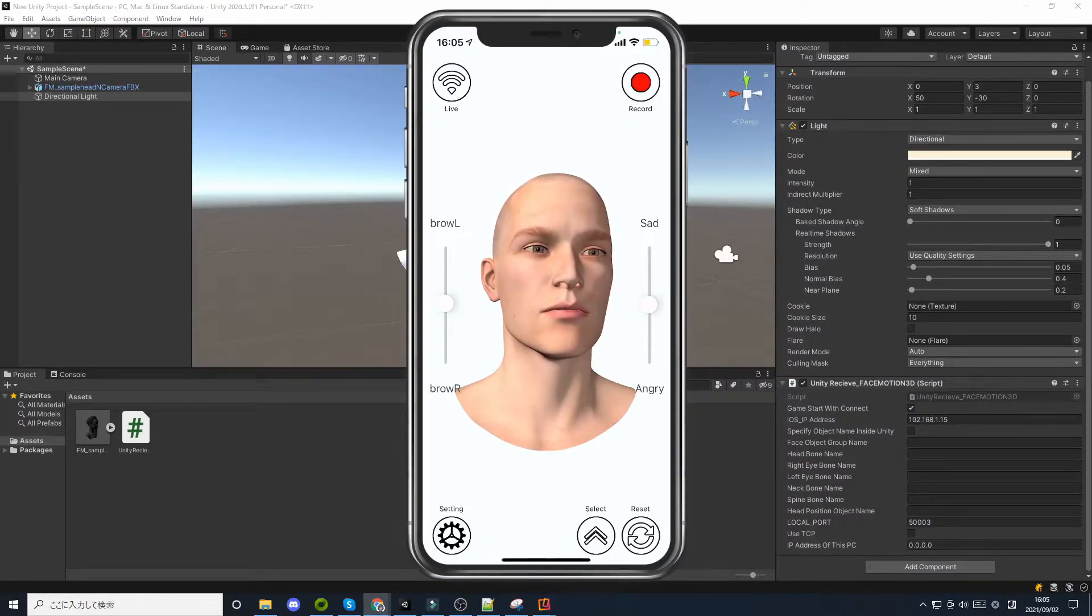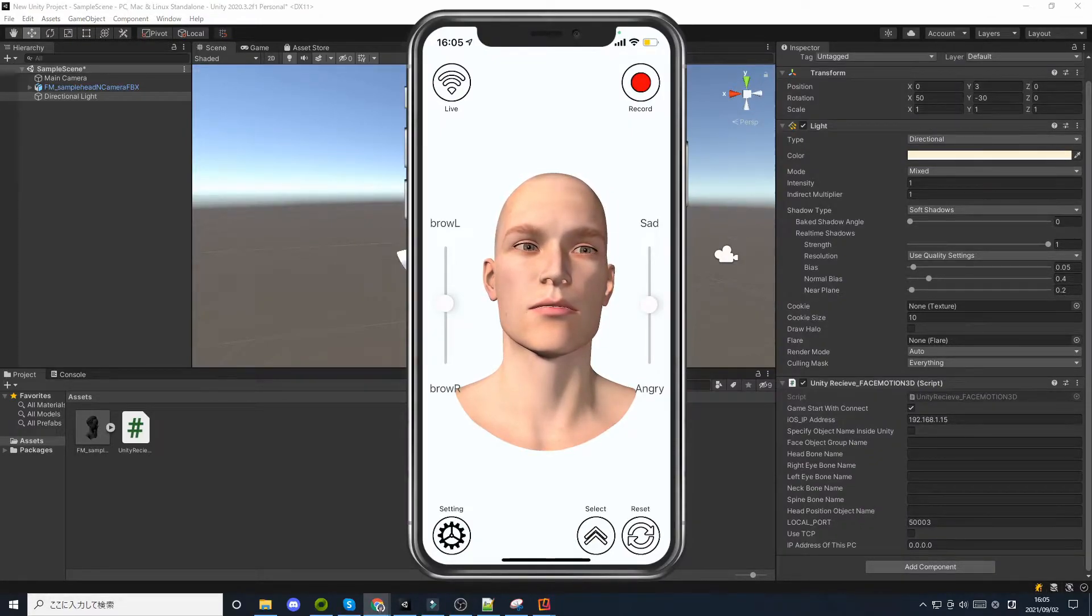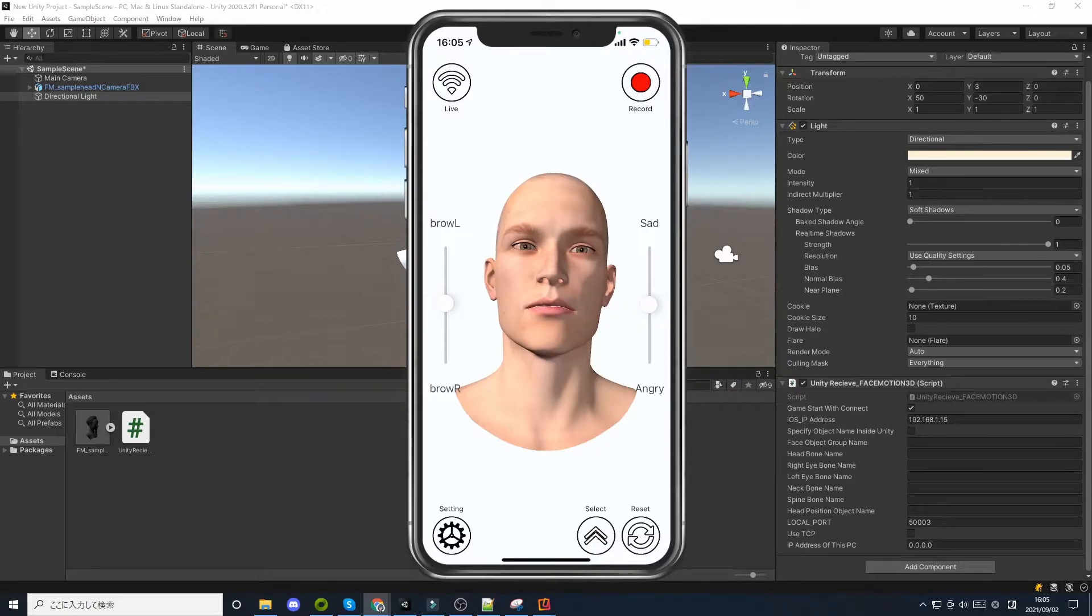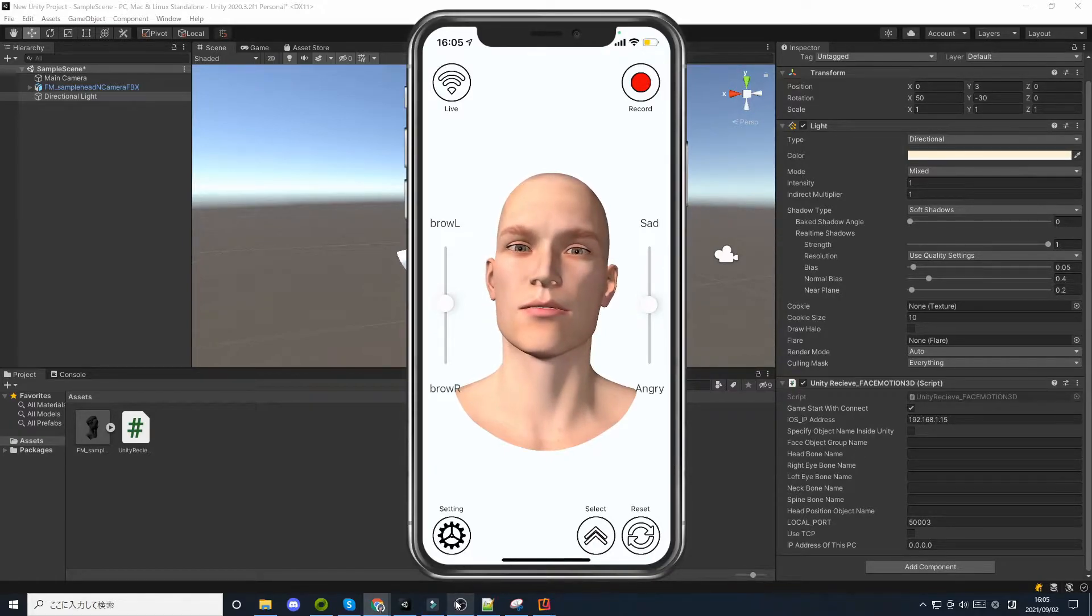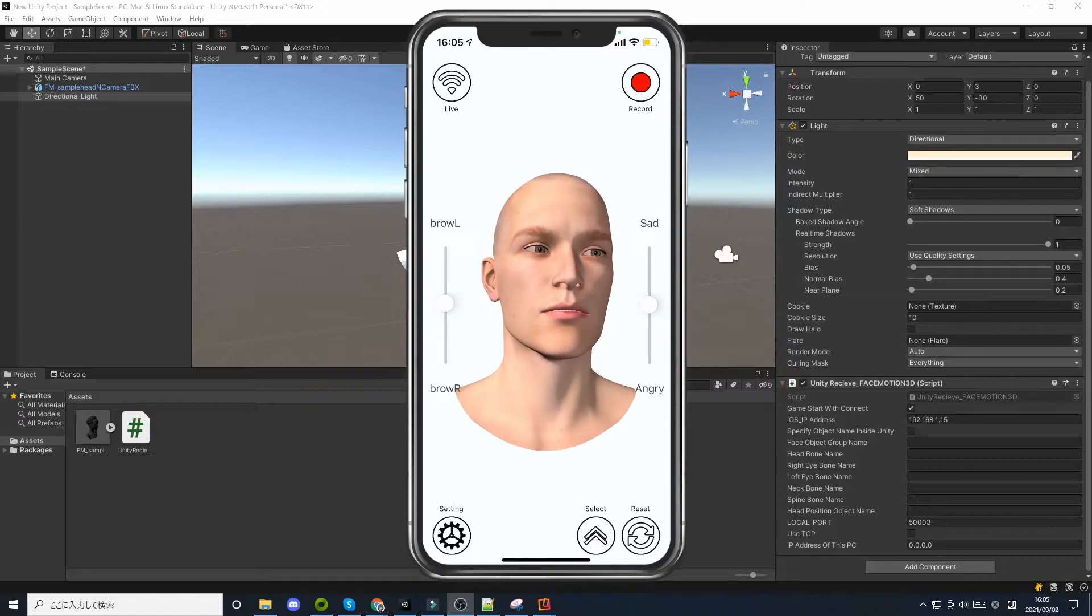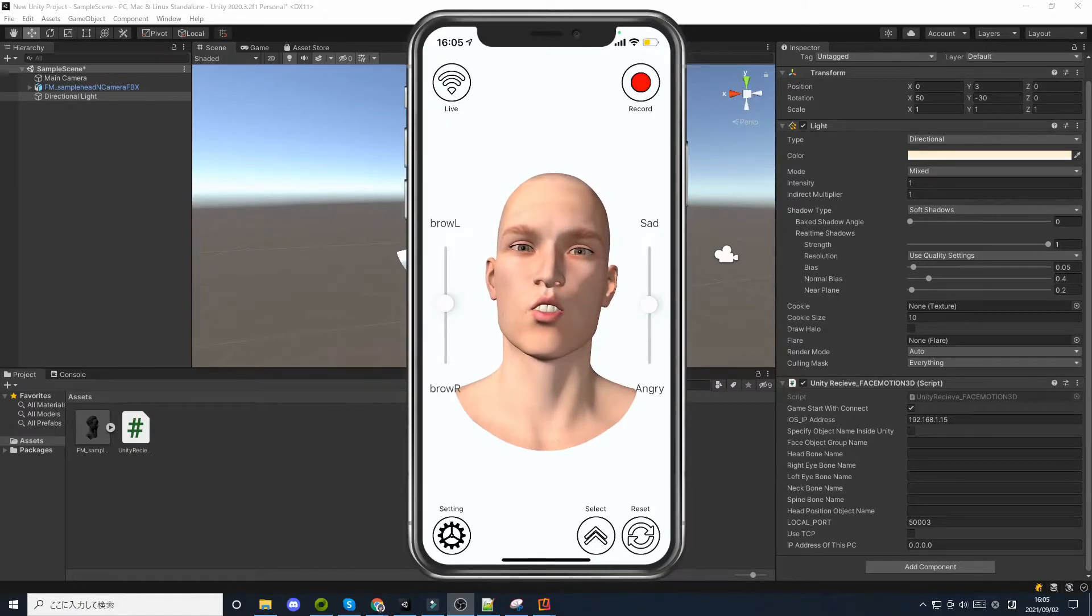There are two ways to specify the object name in FaceMotion 3D. From the iOS app side, and from the Unity side. The following steps will explain them.